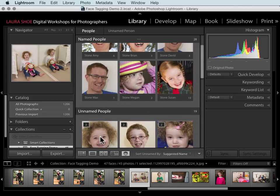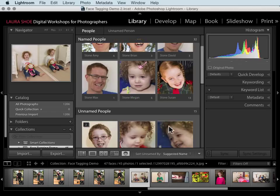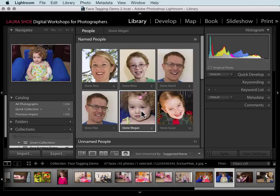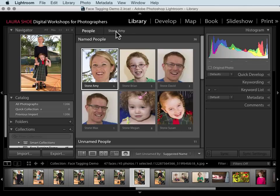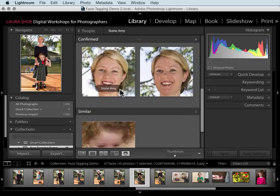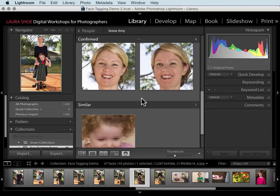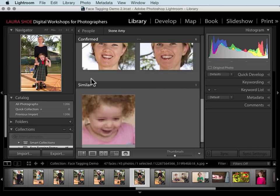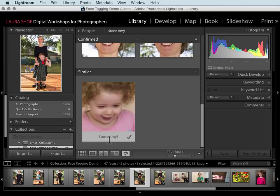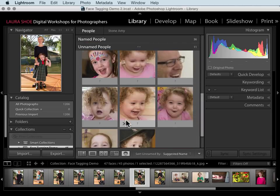Another way to name people is to drag unnamed faces up to the named people section. I'll hold Control or Command to select multiple faces and drag them up. I want to show you individual person view. If I double-click on a named person, or single-click and then click on their name, it moves me from people view to individual person view. Here I can double-check that all faces I've assigned to Amy Stone are actually her. If not, I would click and rename. Lightroom will also suggest similar faces from unnamed photos, sorted by probability. I can click to name a face here or go back to people view.